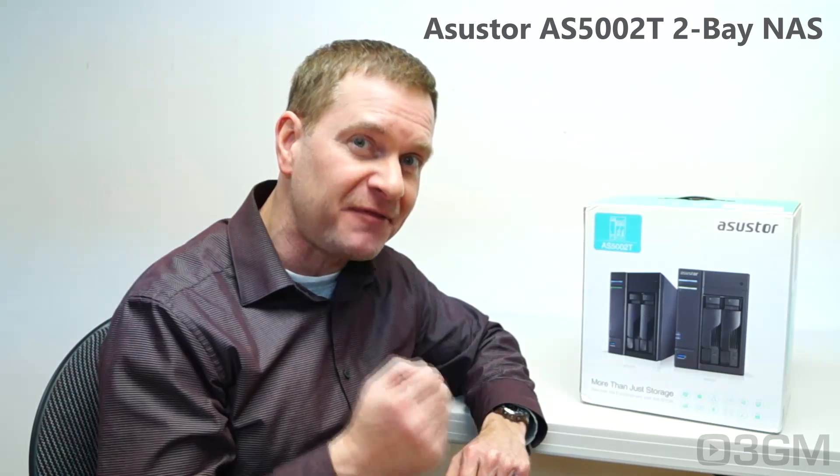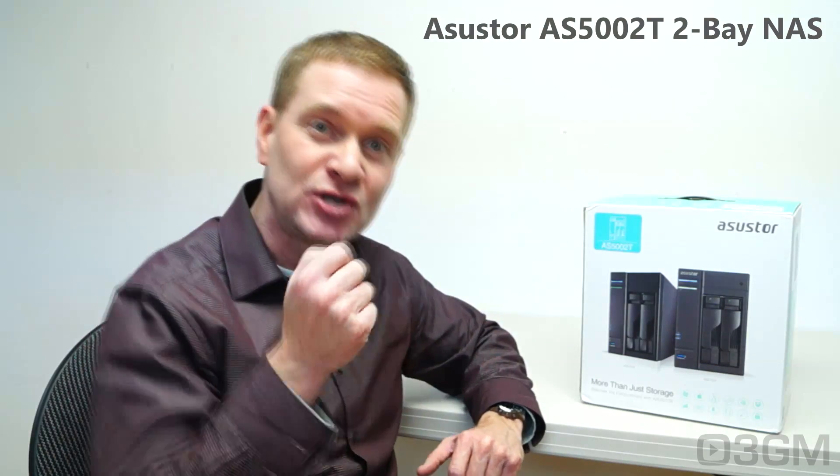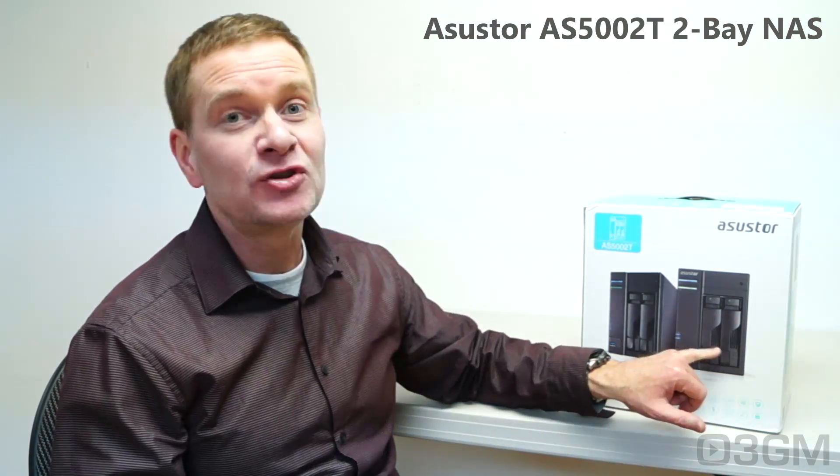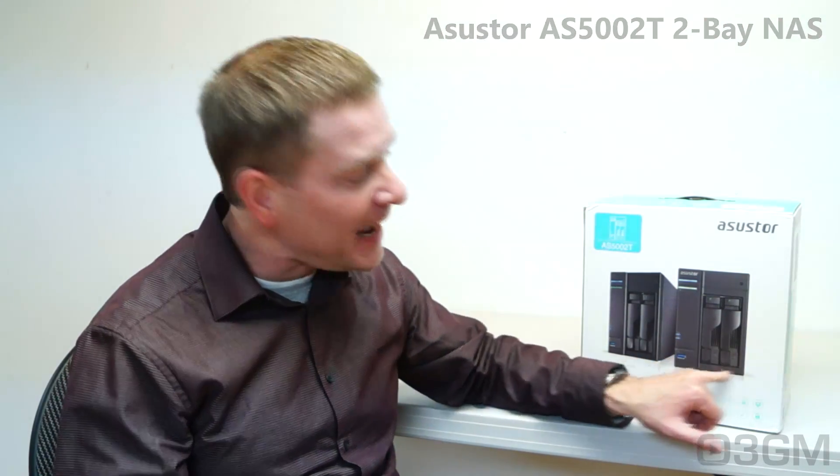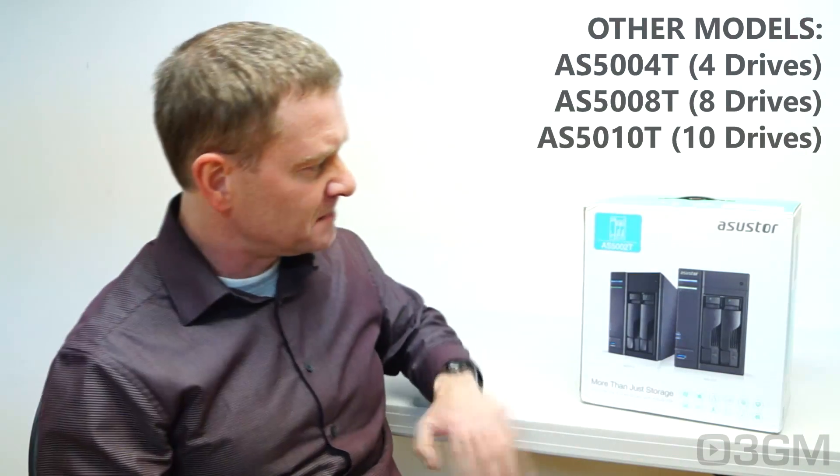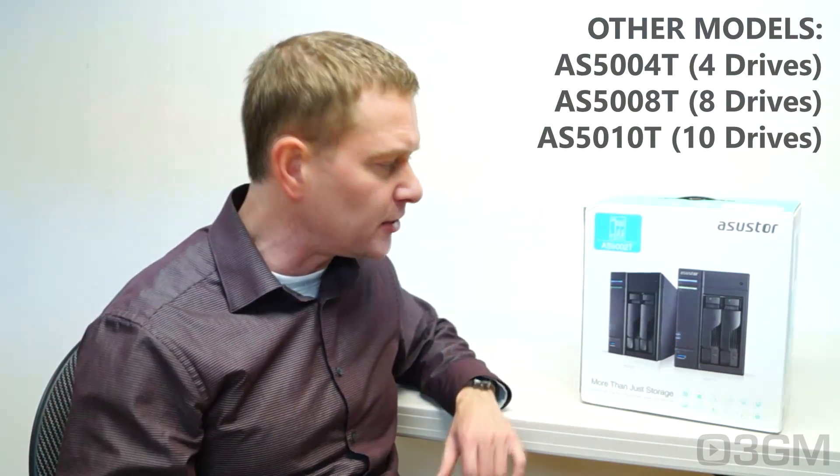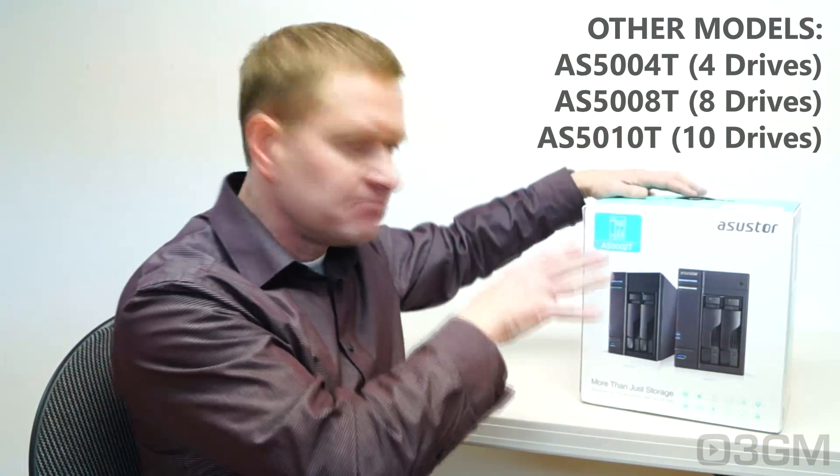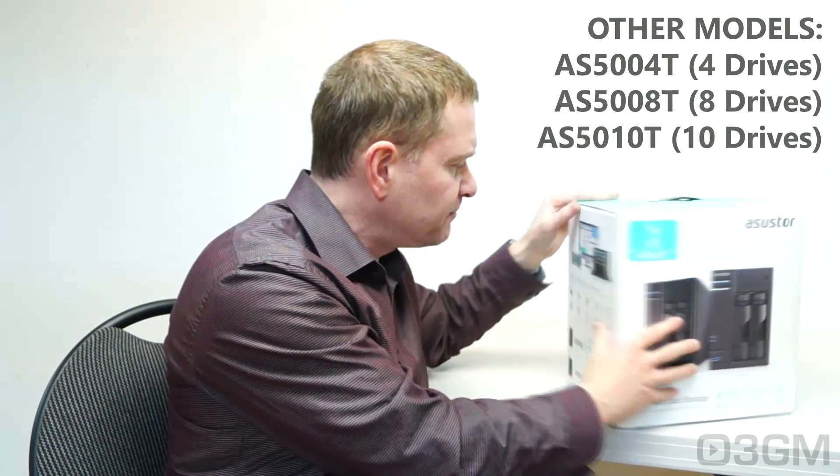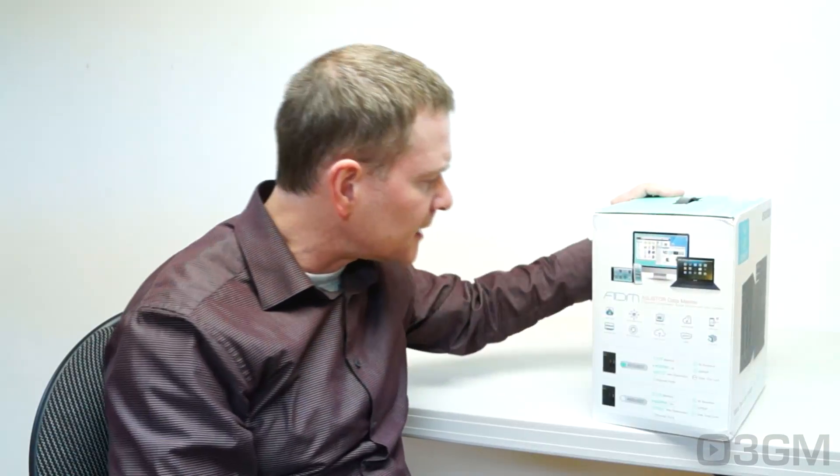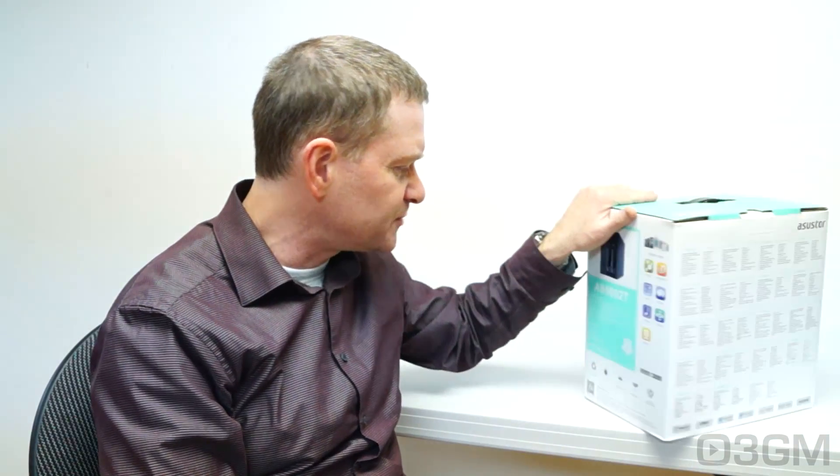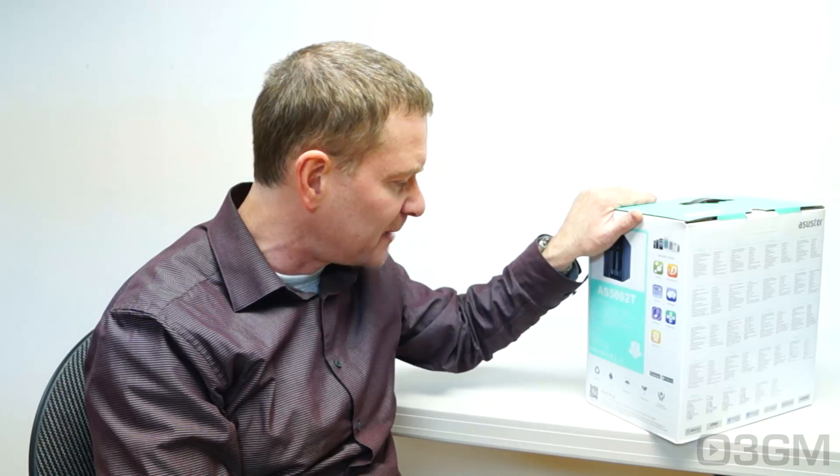Now this is the ASUS TOR AS5002 model. It's a two bay NAS, a little limiting but they do have other models. Let's have a closer look at the box. Beautiful actually. It has all kinds of pictures of the product on it plus features and specifications. Let's take a look inside.